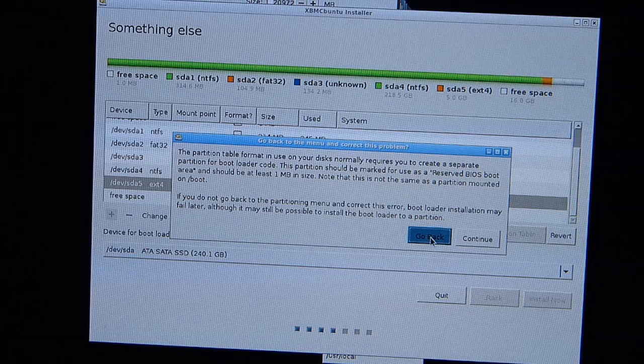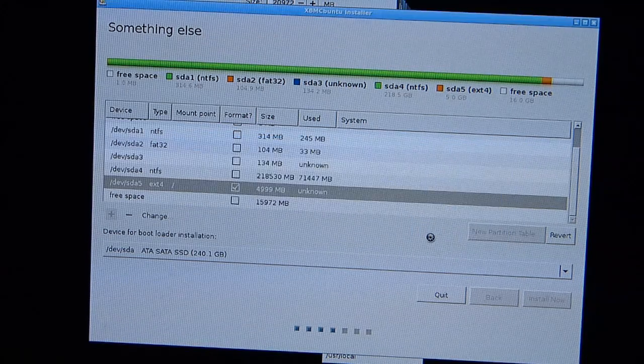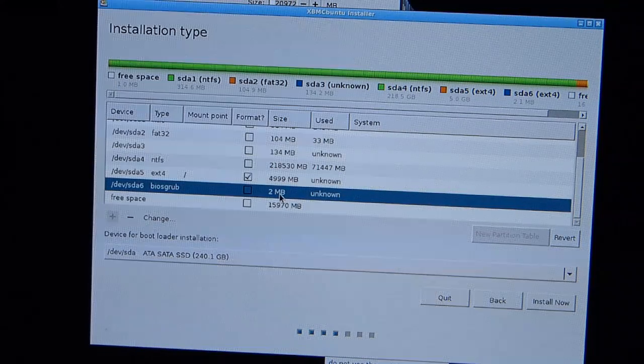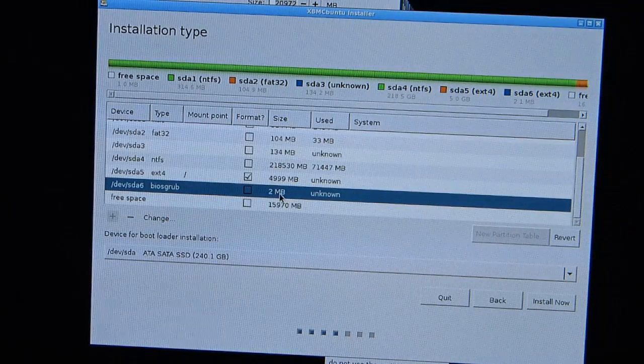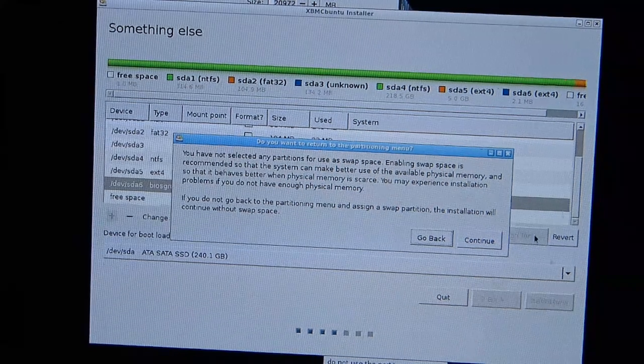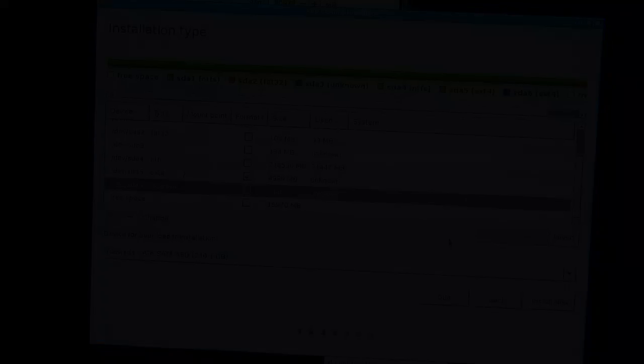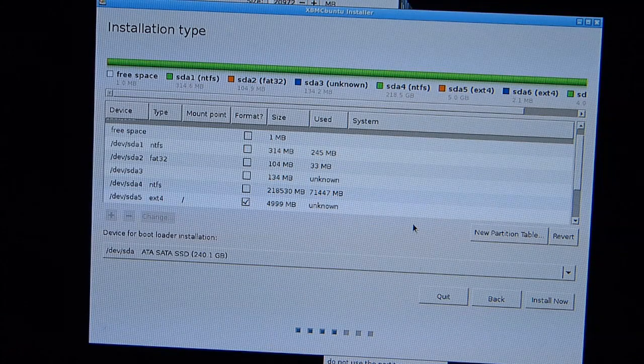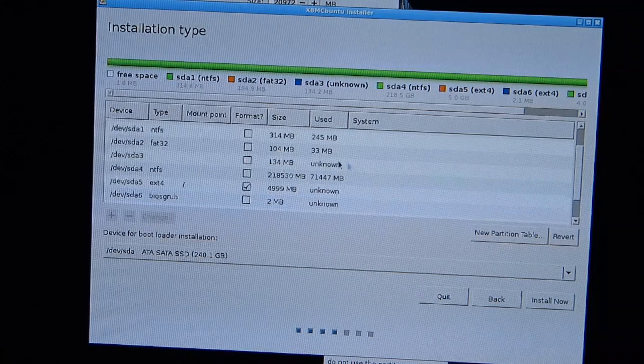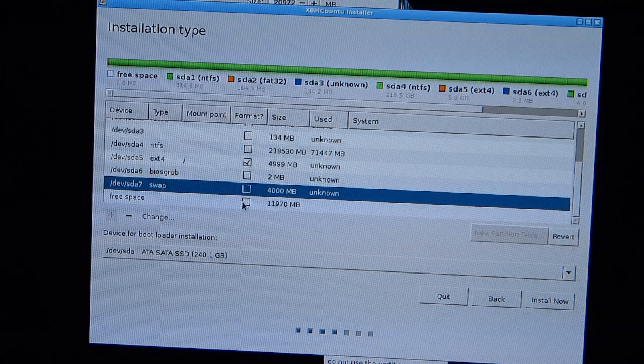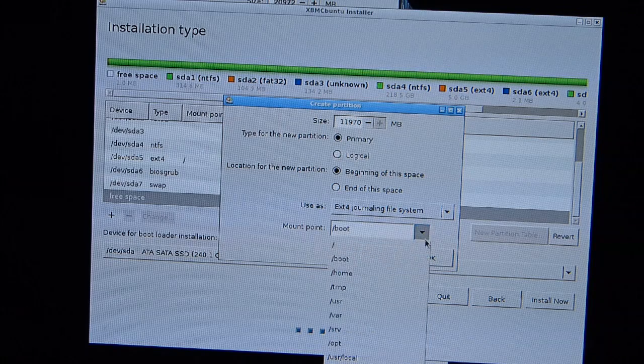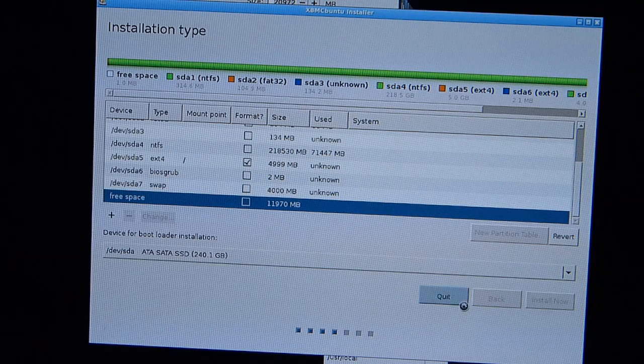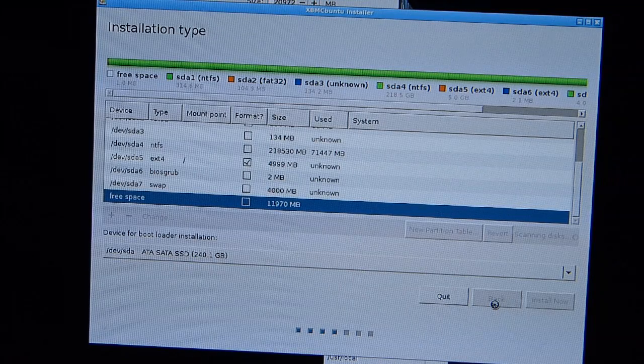Okay, as directed I've created just a very small 2 megabyte BIOS grub area. We need to create some swap space. Okay, I've created swap space twice the size of the RAM that I have inside, so we've got a swap of 4 gigs. And then with that free space I'm just going to create a home directory there so that we can use that. Once that's created we'll go for install now and see what happens.